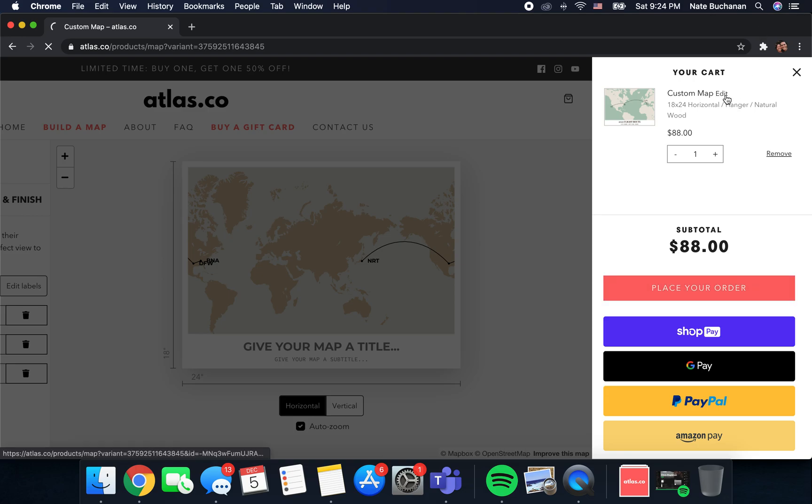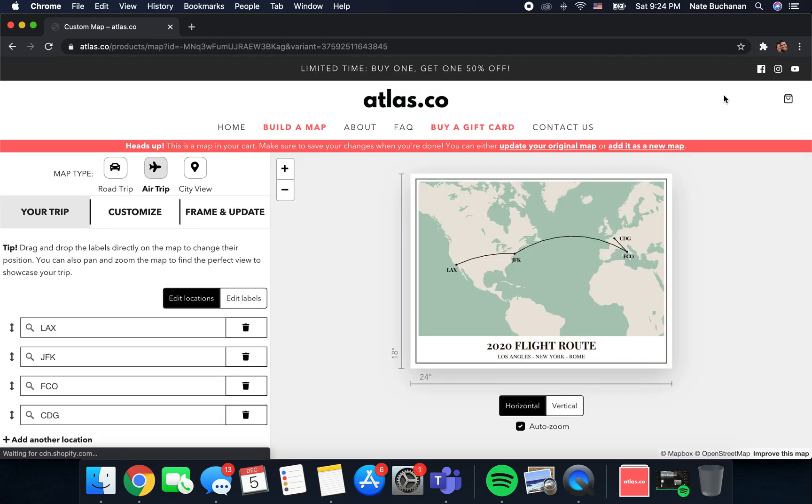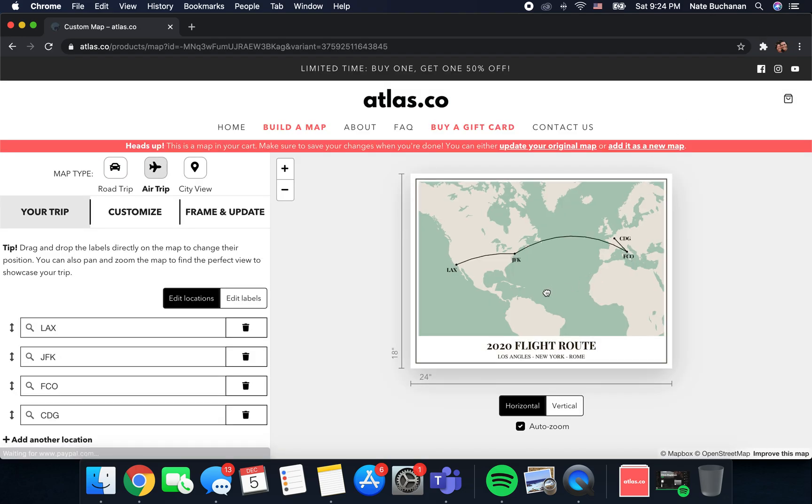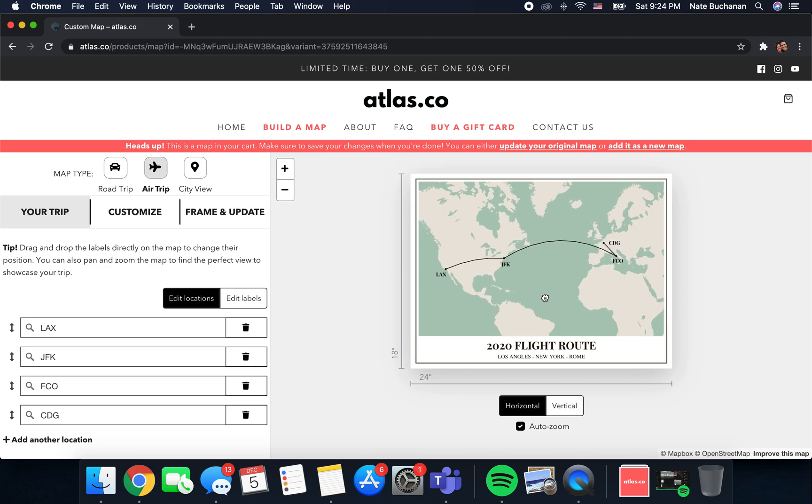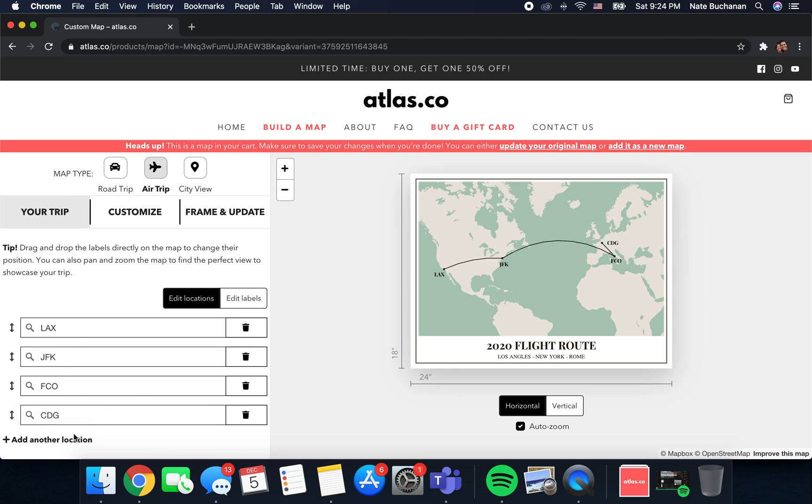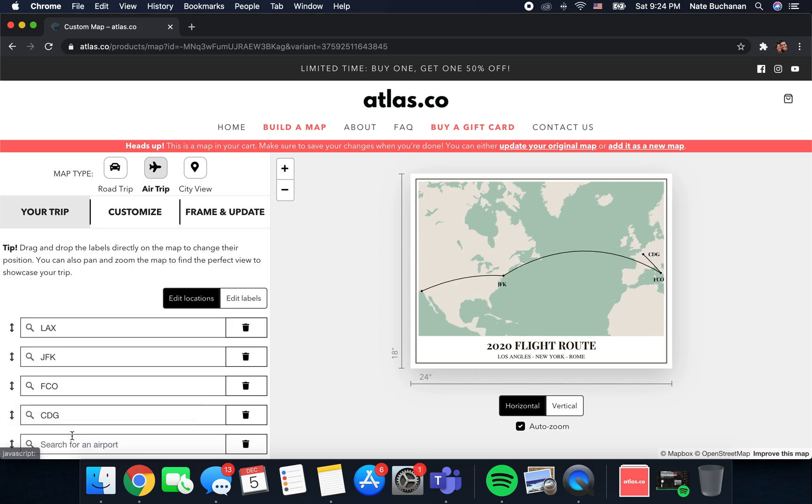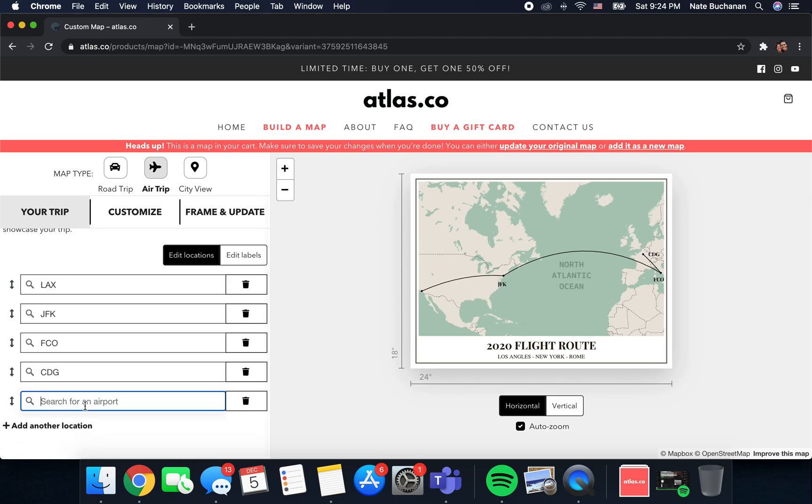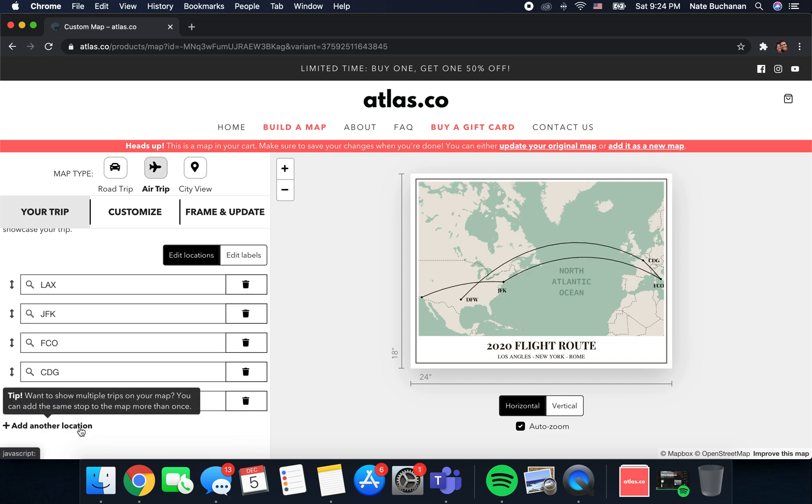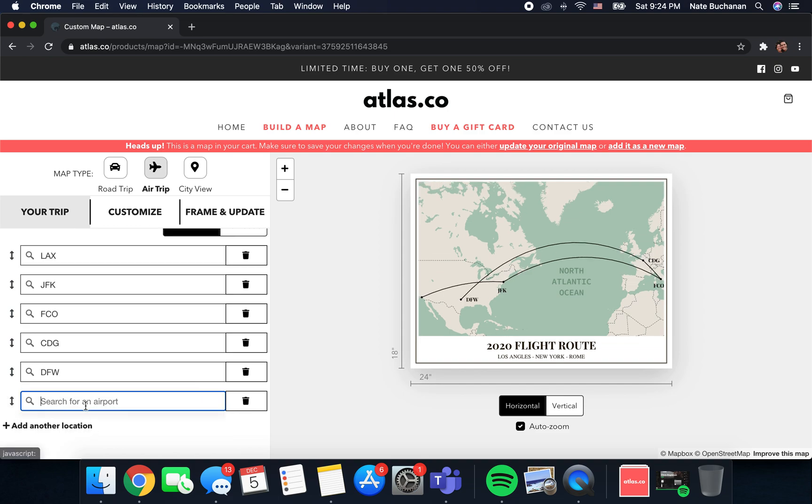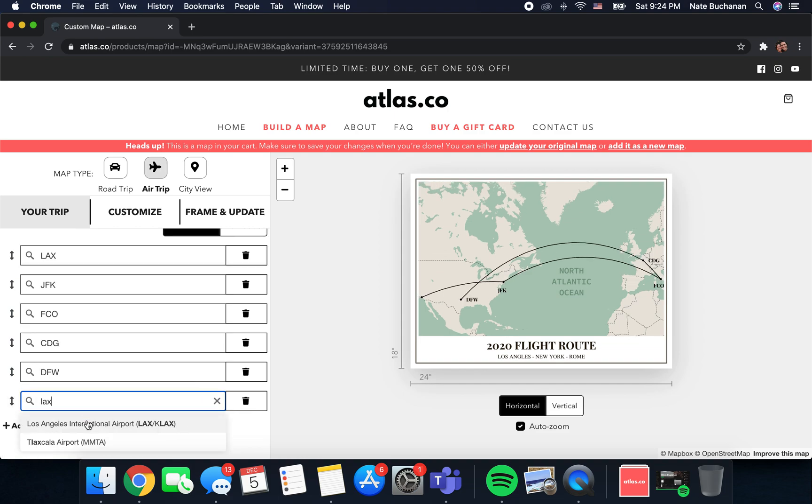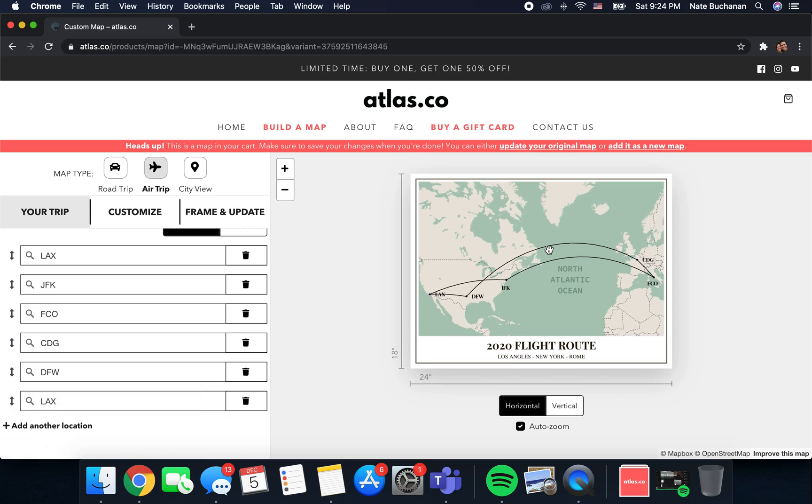Now we're back in the editor and one thing that I wanted to show is that you are actually able to do round trip flights and you can route back through your origin airport. Let's say from Paris we flew back to LAX but we flew through Dallas on the way back. We'll put in DFW and then LAX, and now you have your round trip flight that originally took you from Los Angeles to JFK to Rome to Paris, then on the way back you stopped in Dallas and ended up back in LA.